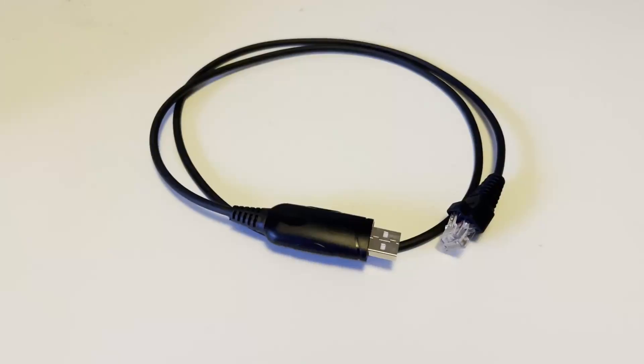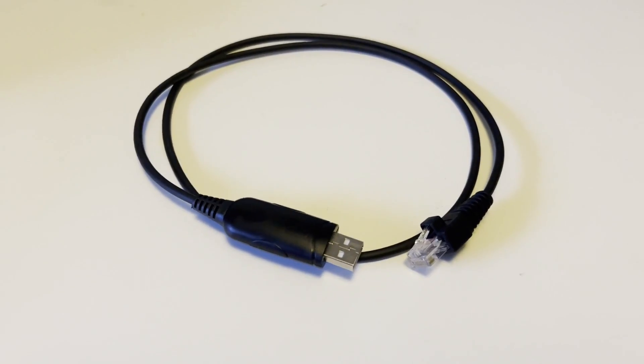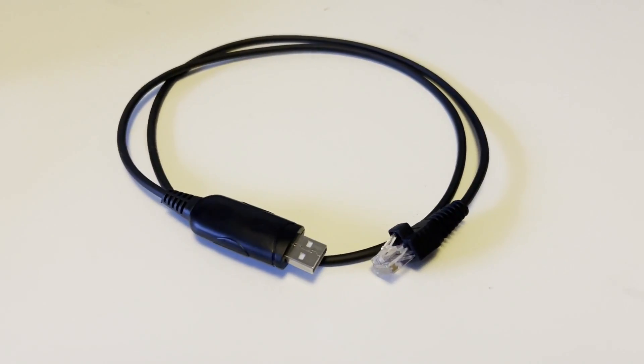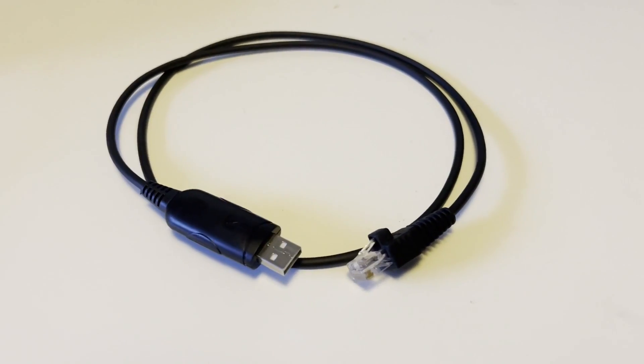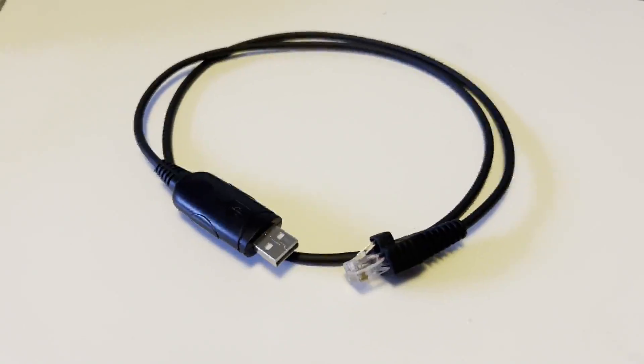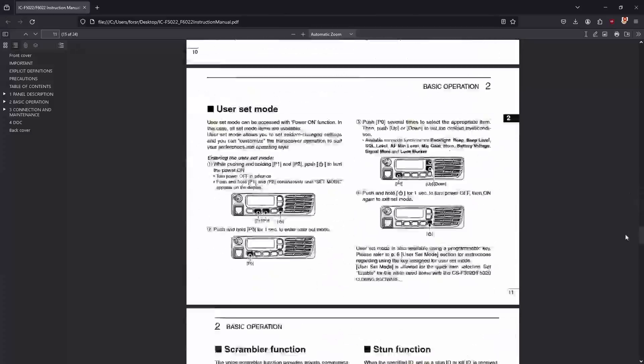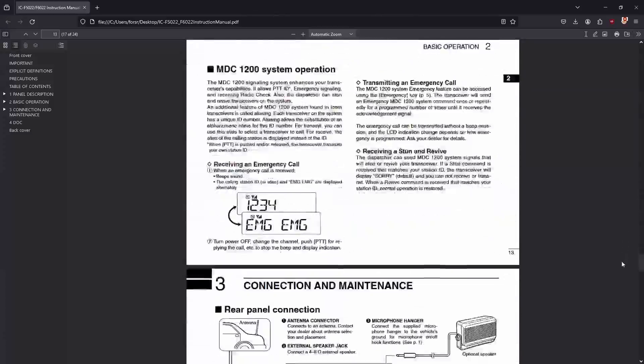The first thing you will need is to buy a programming cable. What I recommend is to look at the manual for your specific radio and find the exact cable you need to program your radio.